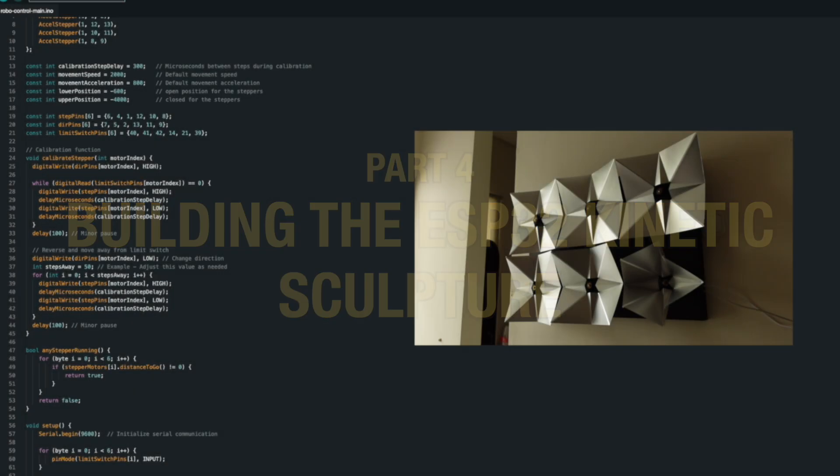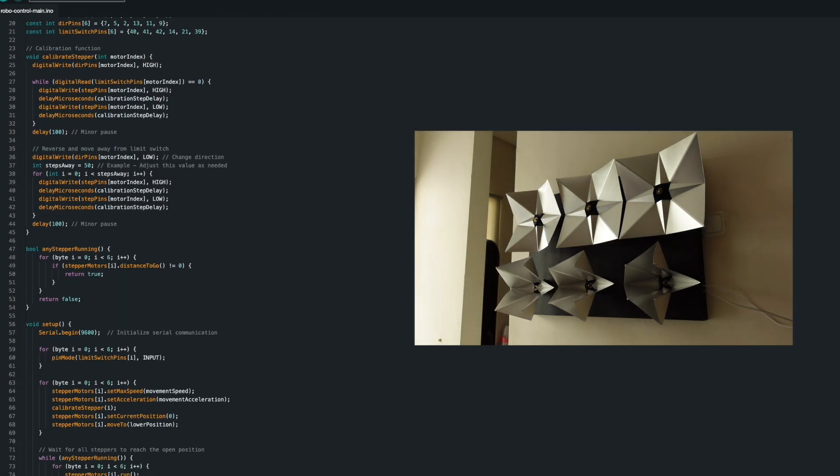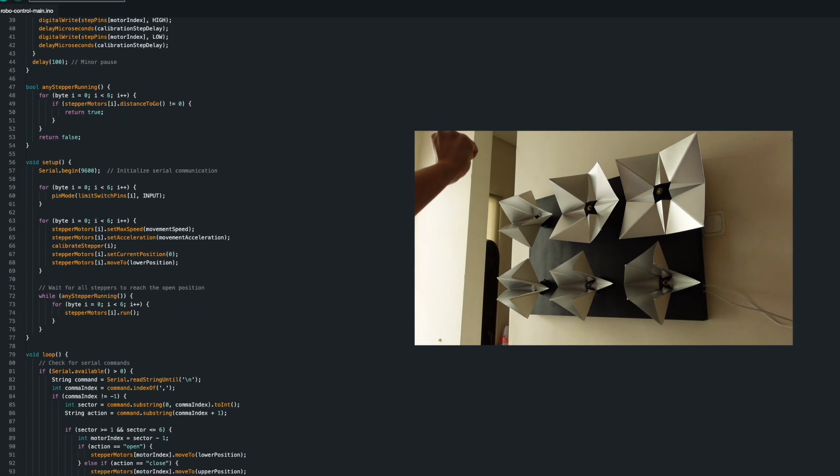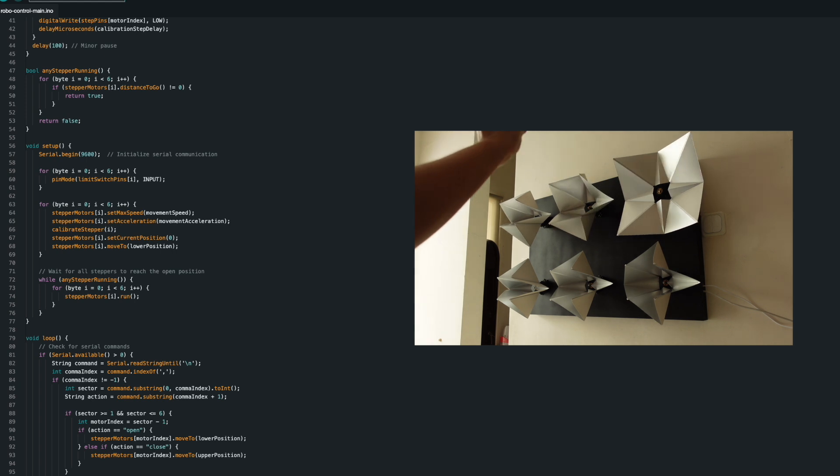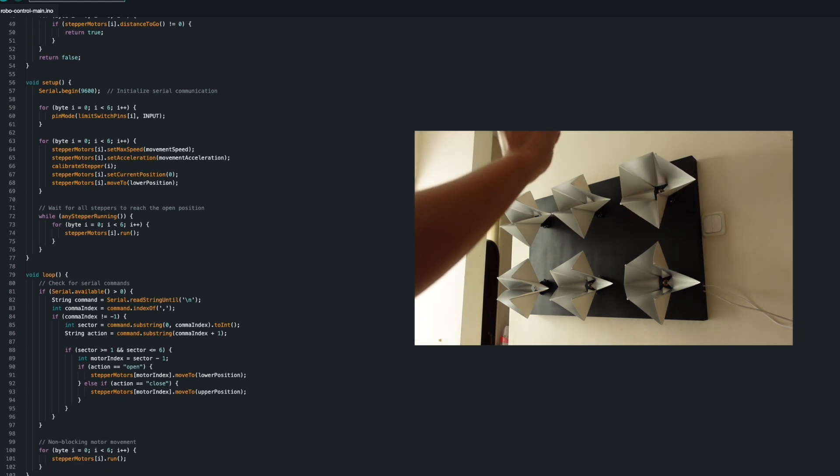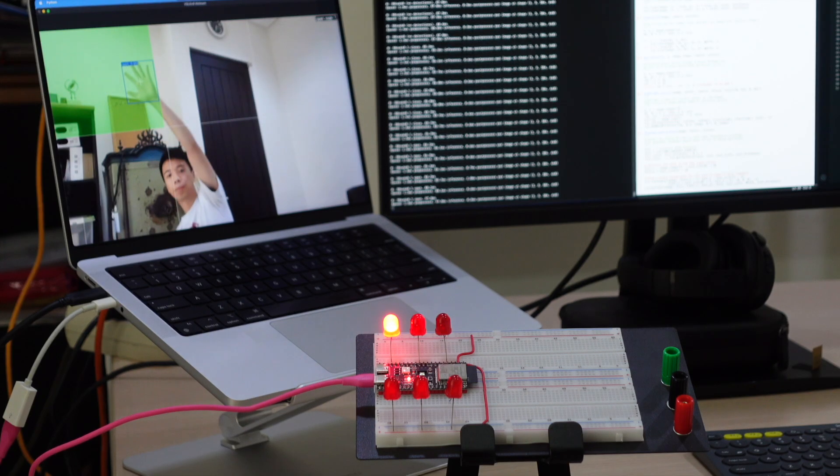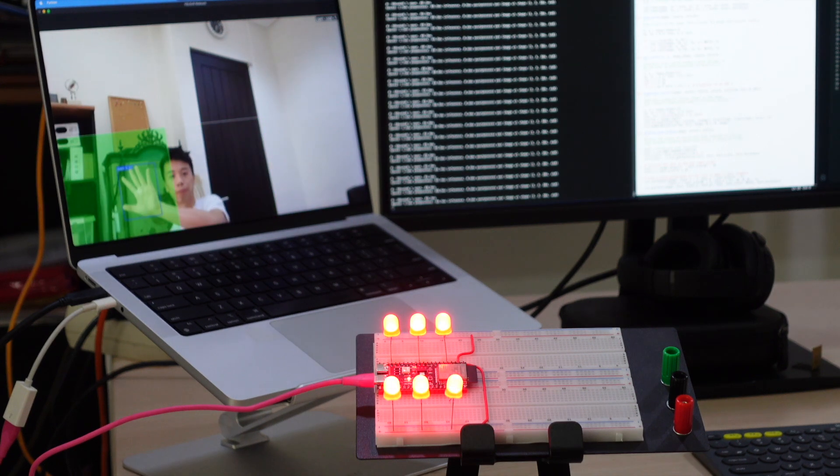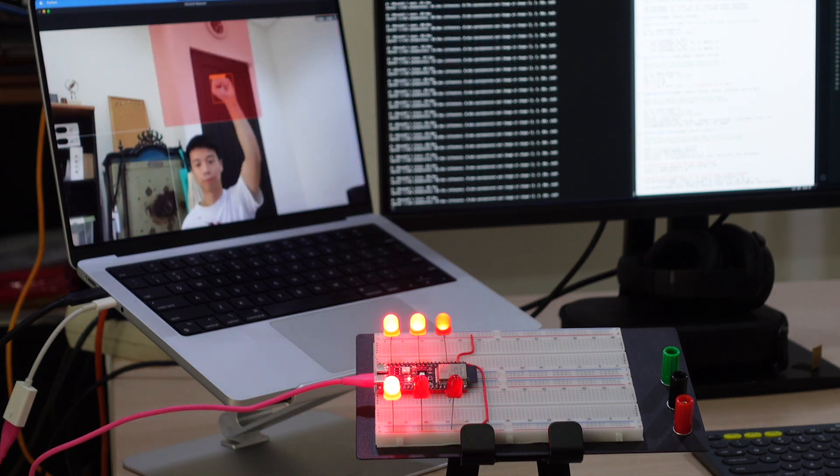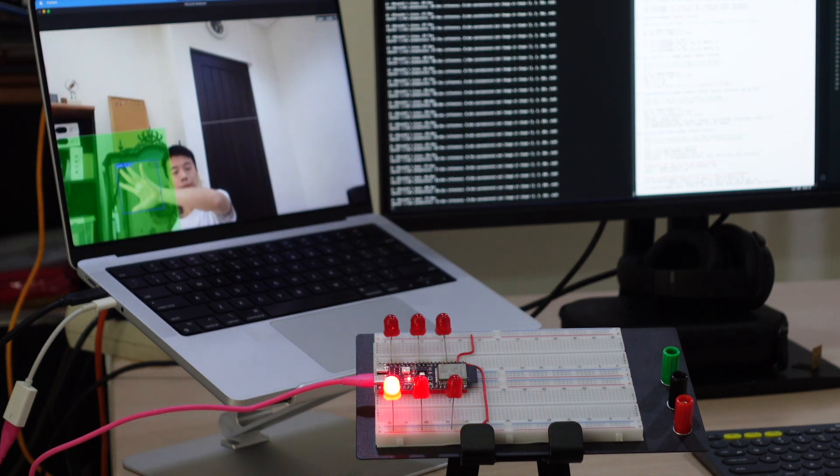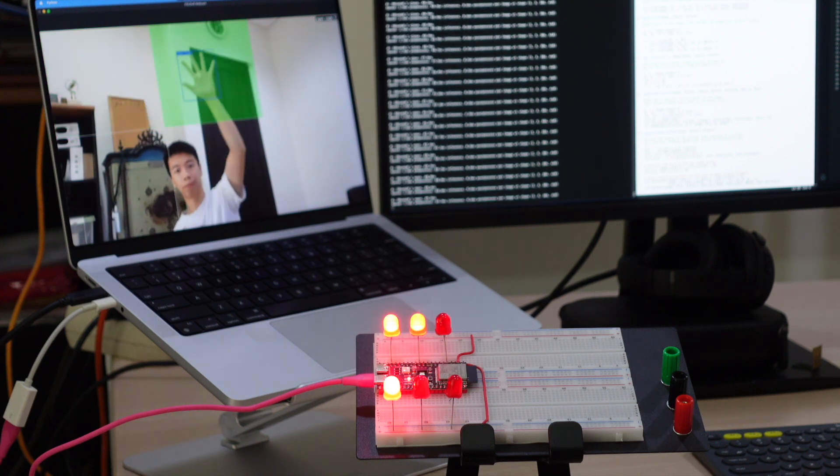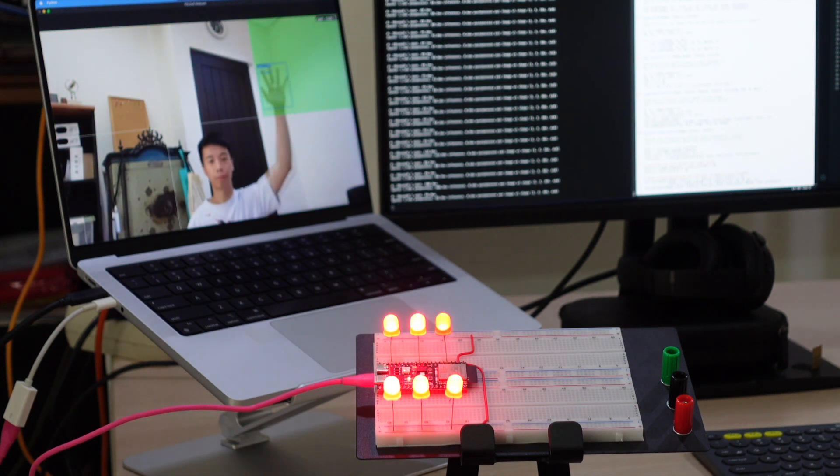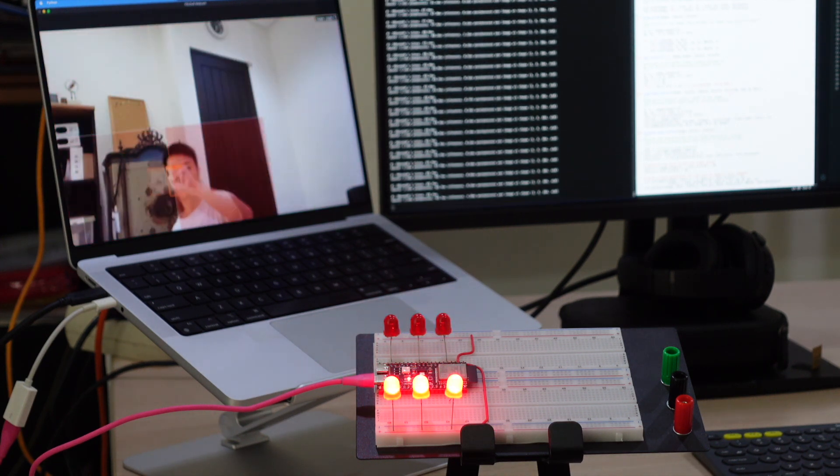The Arduino code receives and parses commands from the Python script, then controls six stepper motors to open and close the flower based on the command it receives. Before we build the sculpture, it's a good idea to see if our hardware and software can integrate properly by building a simple prototype. Here I'm using six LEDs that can fade on and off to simulate the movement of the sculpture.